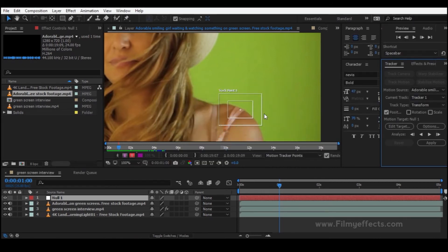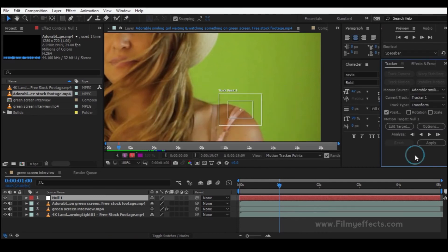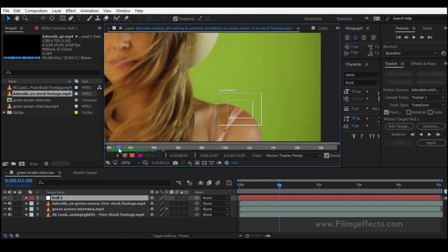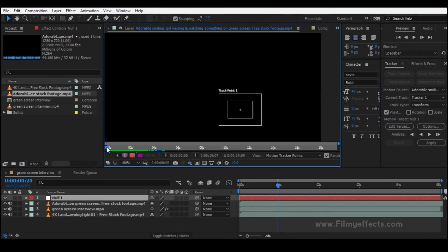We are measuring the motion action point on the X and Y axis. We will track both rotation and scale here. Track the X-Y direction. Now set the track point on the first frame.